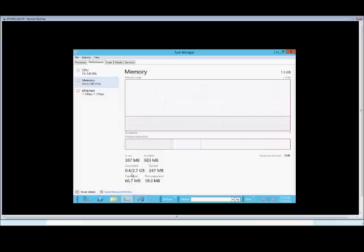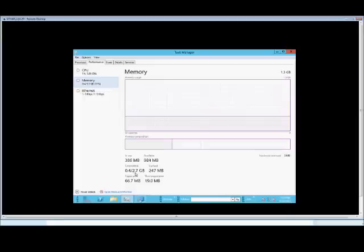At the bottom here, we see some different things that show additional information about the memory that's being used. The committed is the page file that's on the server or the workstation. This is the total size of the page file, 2.7 gigabytes, and this is how much is actually in use. That's virtual RAM.